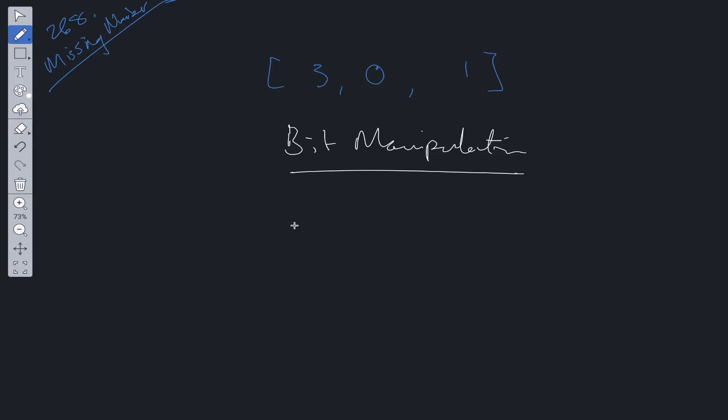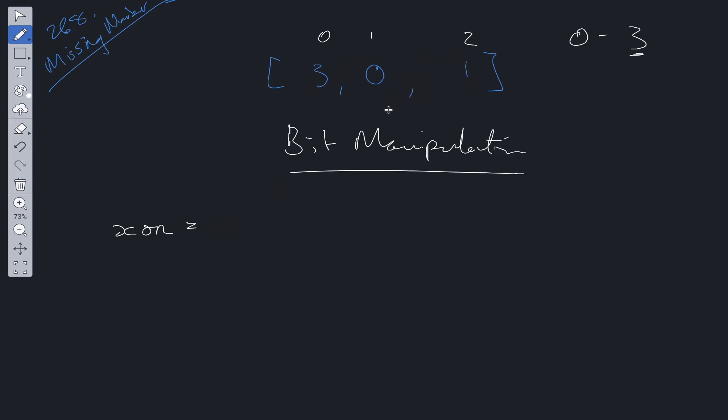So how are we going to implement this in code? We have the indices of these numbers, and the indices themselves are missing one of the values from the range. The range is 0 to N, so in this case 0 to 3. What we can do is set a variable called XOR and initially set it to 3, because we know for a fact that there's always going to be one integer missing.